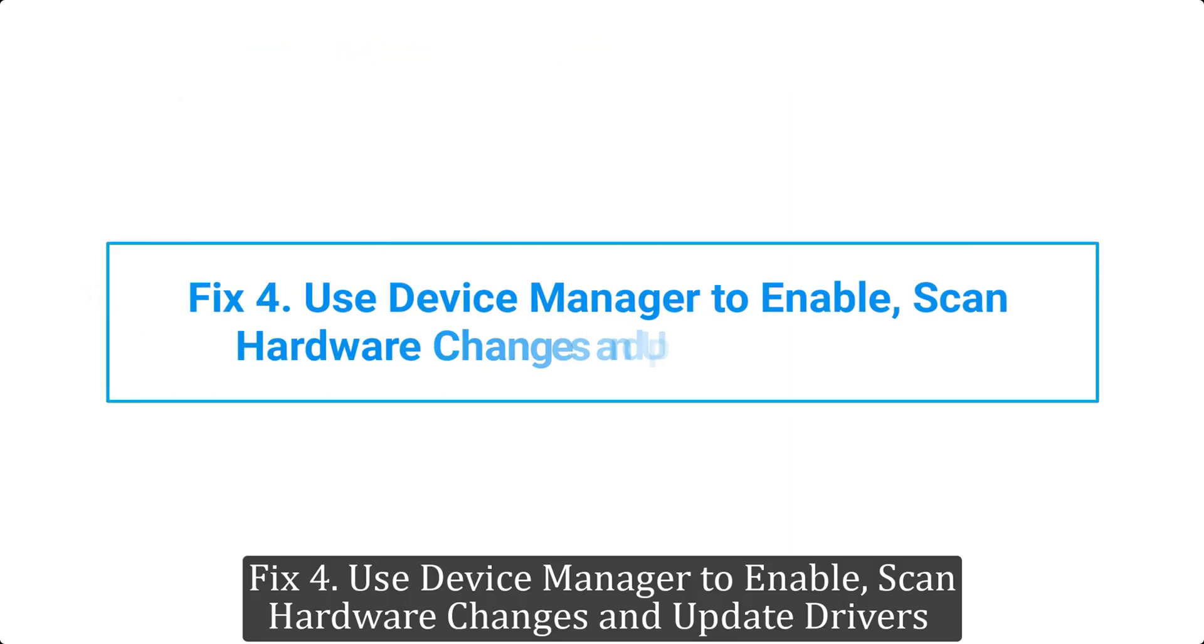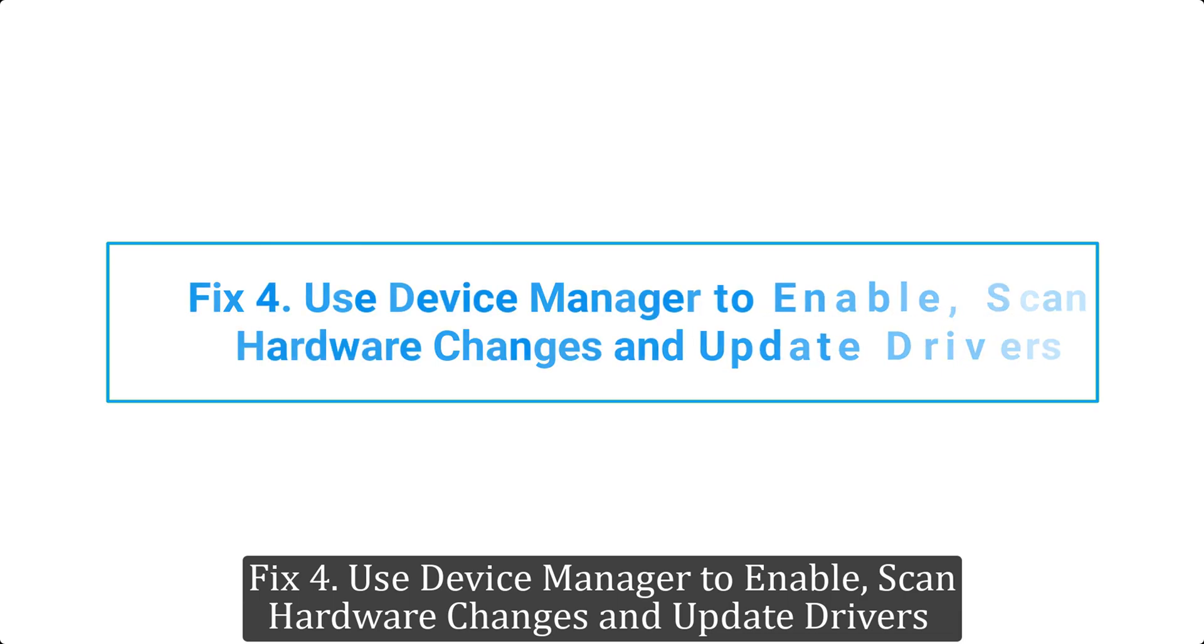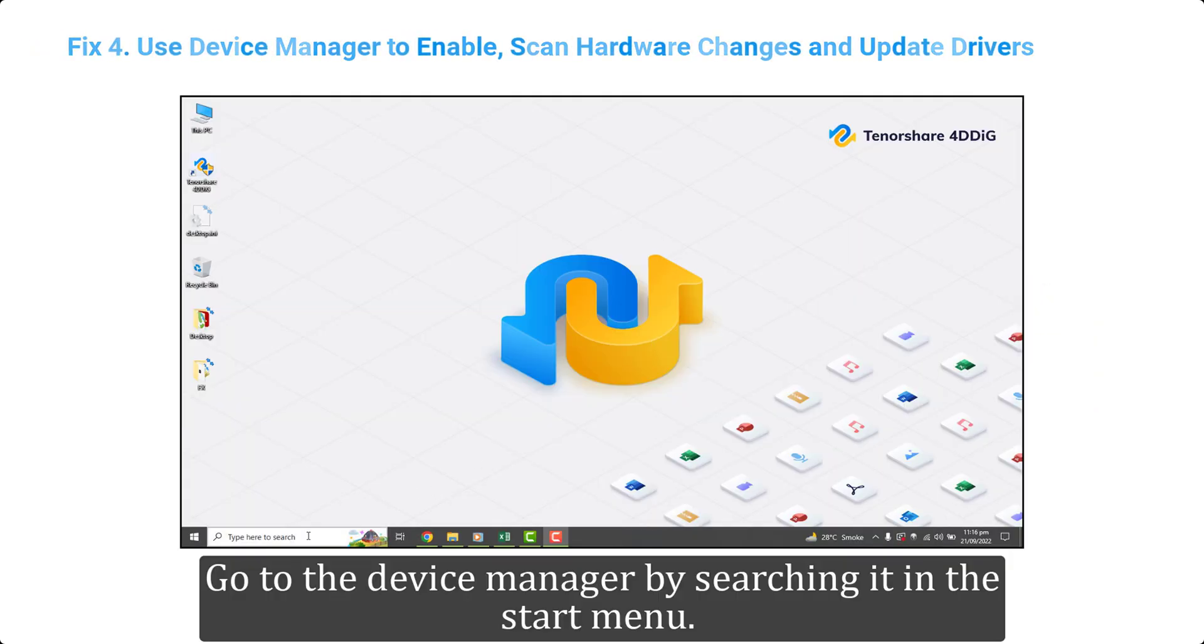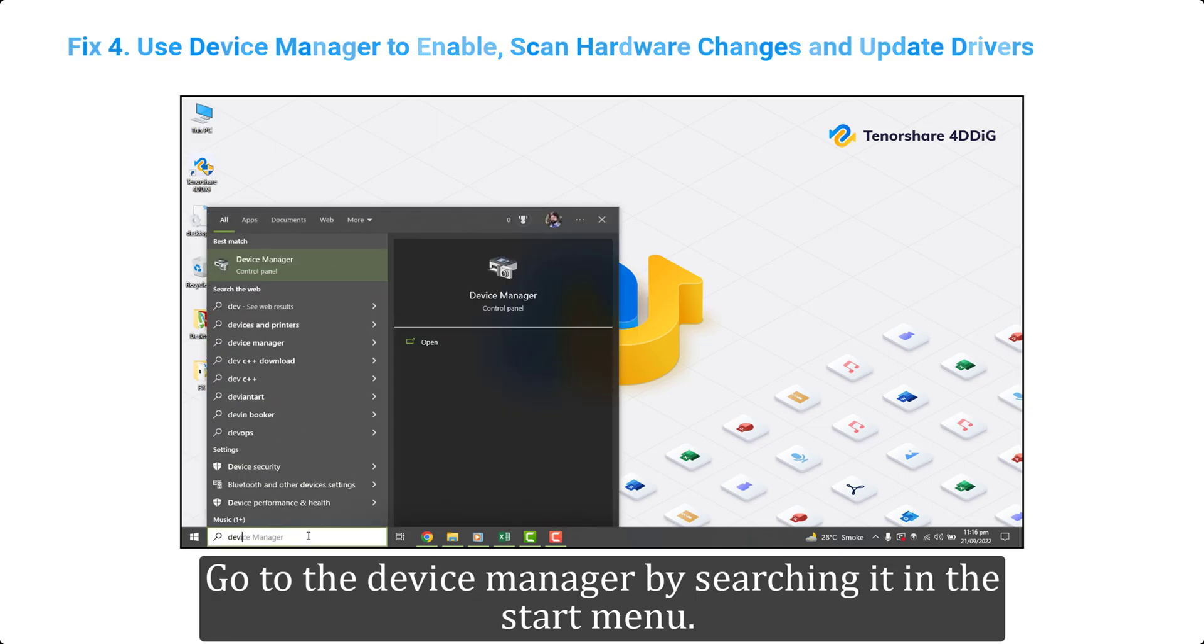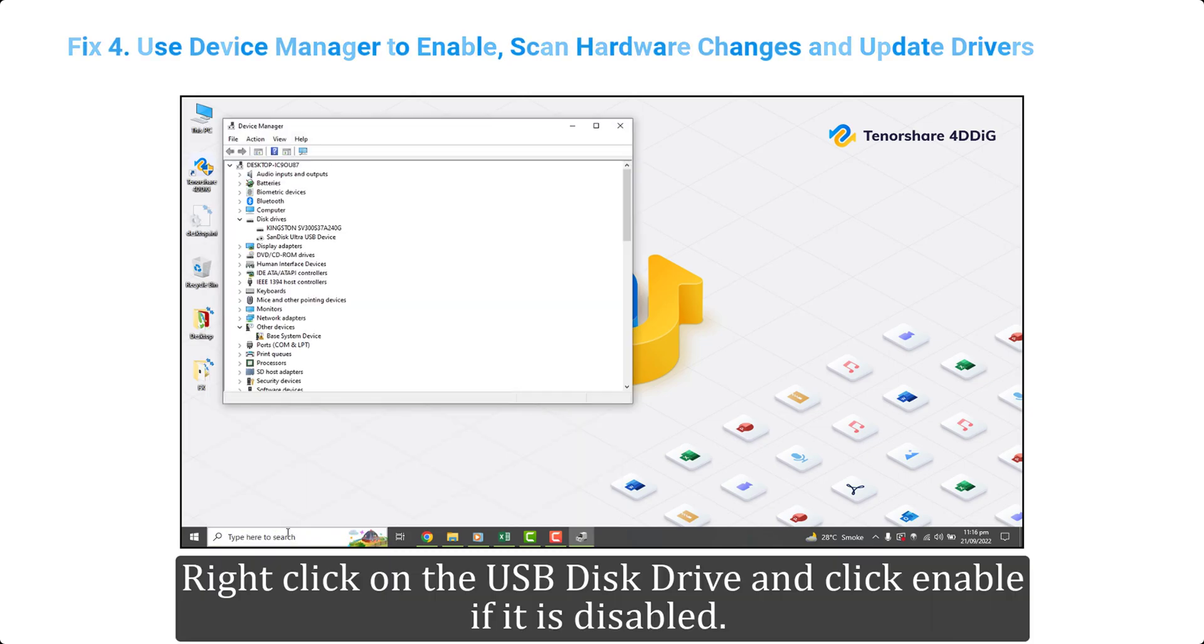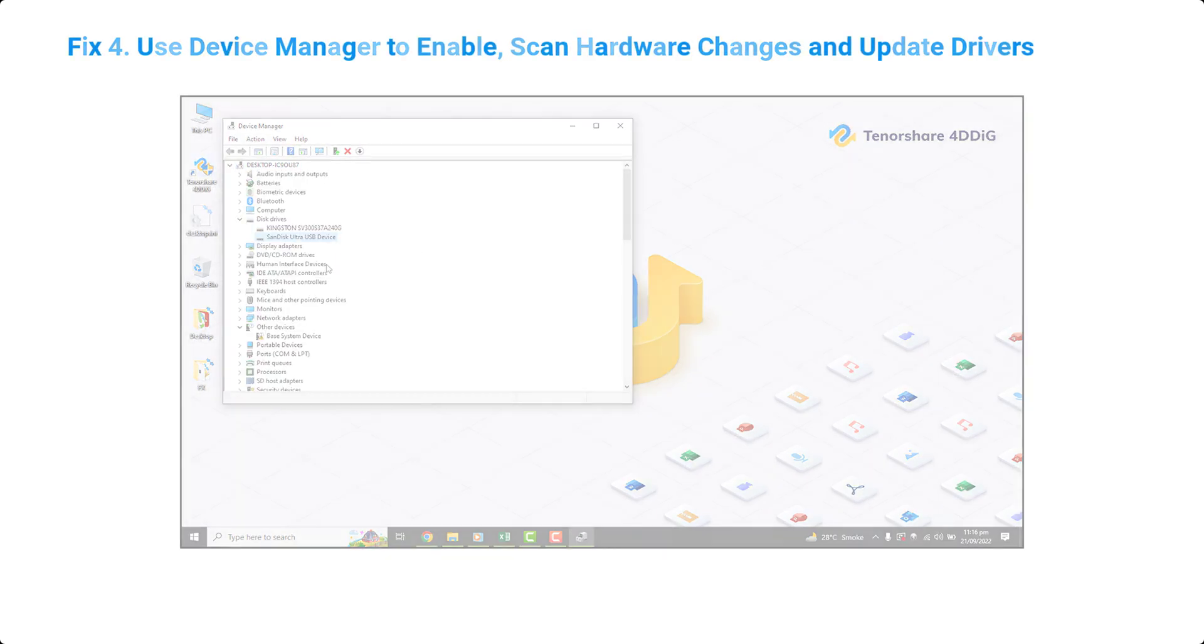Fix 4. Use device manager to enable, scan hardware changes and update drivers. Go to the device manager by searching it in the start menu. Right click on the USB disk drive and click enable if it is disabled.